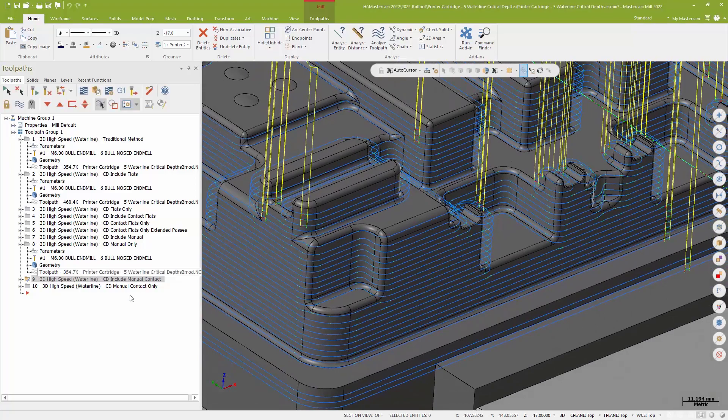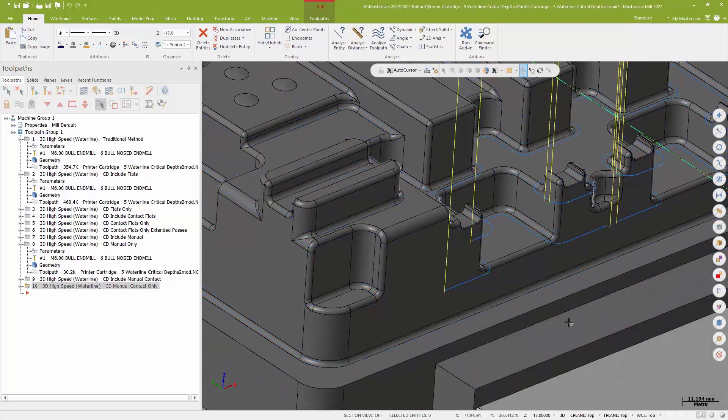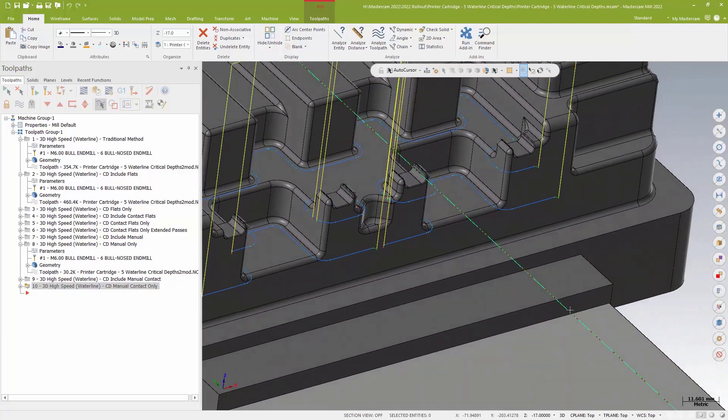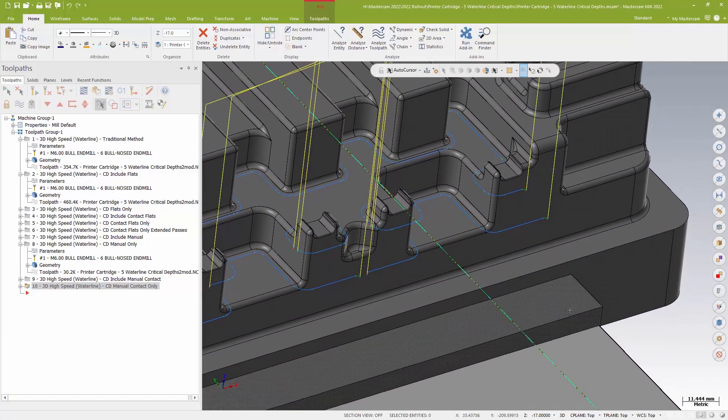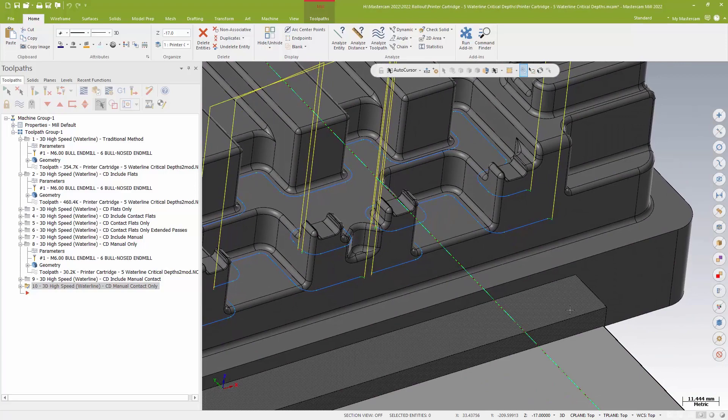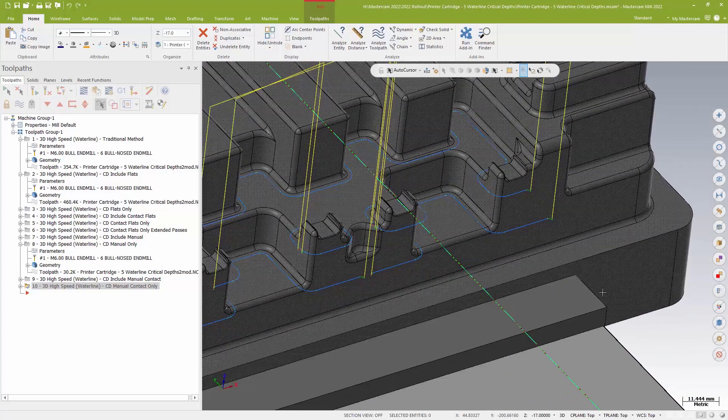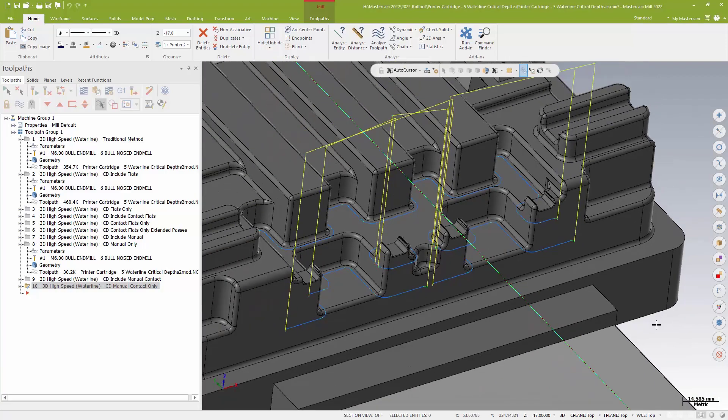And of course, I can do just open loops or open passes based on the Z depths that I'm selecting on the part.